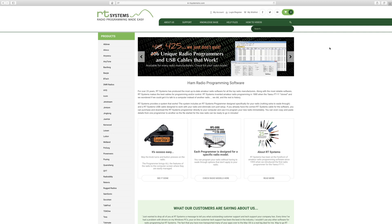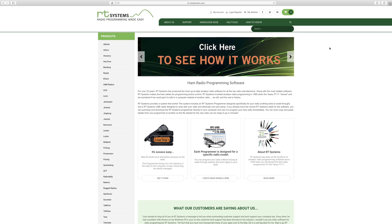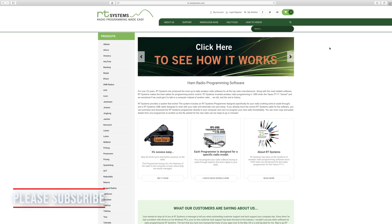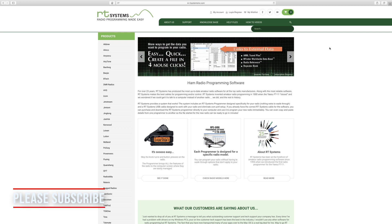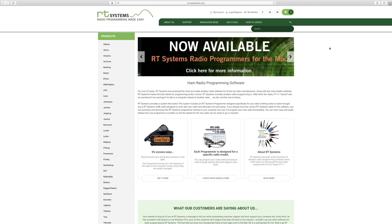Hi everyone. I'm going to show you how to program the Yaesu VX-6 using the RT Systems software.